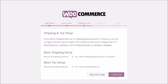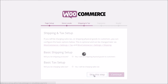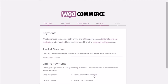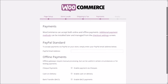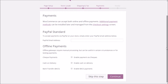For Shipping and Tax, skip this step because Amazon is going to sort it out. Similarly, for Payments, skip this step as well since Amazon will handle all payments.